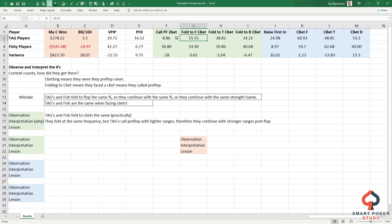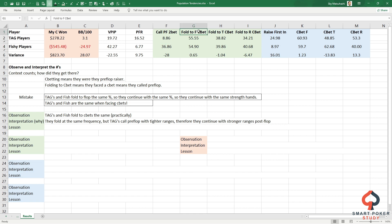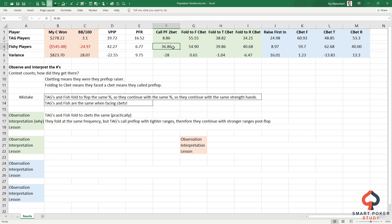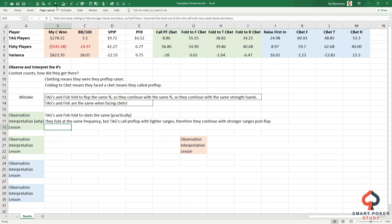The interpretation: why are they folding the exact same? Tight aggressive players are tight, loose passive players are fishy - shouldn't they be continuing way more often? Well, they fold at the same frequency, but tight aggressive players call preflop with tighter ranges. These tight aggressive players only call 8.86% of the time - about 9%. Very small calling range. Fishy players call 37% of the time. When they face that cbet, tight aggressive players have much stronger ranges in general.